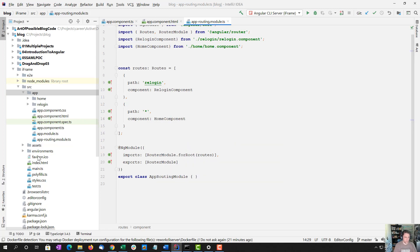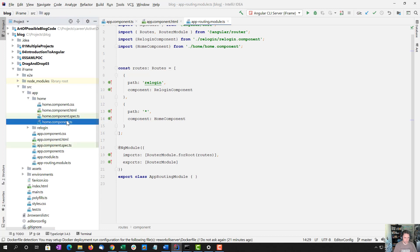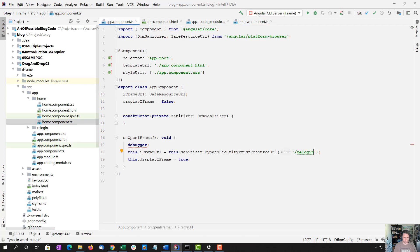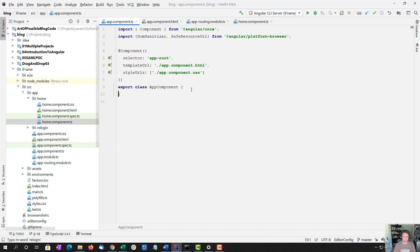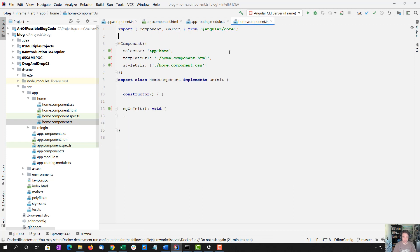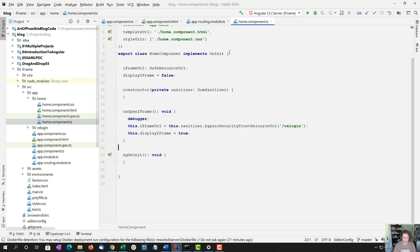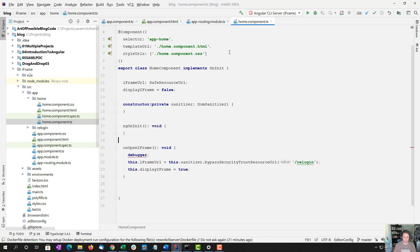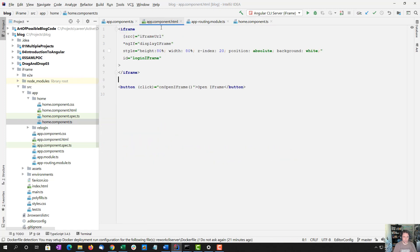And I'm going to open up the home. And I'm going to copy all this stuff from here into the home.